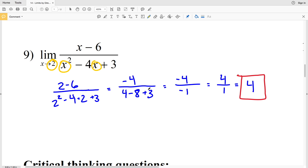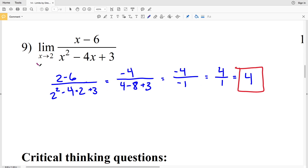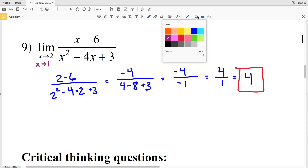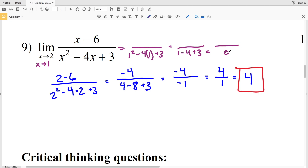We could use direct evaluation here because when we plugged in 2 for x we got a non-zero denominator. However, if we were to find the limit of this function as x approached positive 1, then plugging 1 into the denominator would give us 1 squared minus 4 times 1 plus 3, which equals 1 minus 4 plus 3, which equals 0.